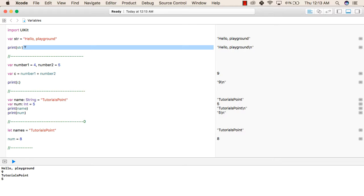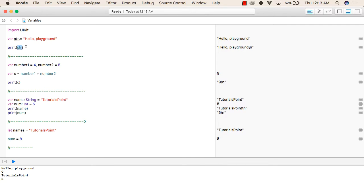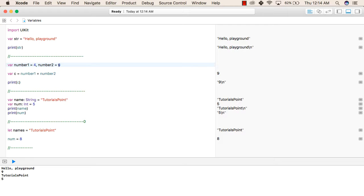In the next line, we are printing str using the print function. In the print function, we have to pass the variable that we want to print inside the curly braces. After that, we are declaring a number1 variable and a number2 variable, and we have assigned values 4 and 5 to them respectively. In the next line, we are declaring a variable c and assigning the sum of number1 and number2 to it. After this, we are printing the value of c.